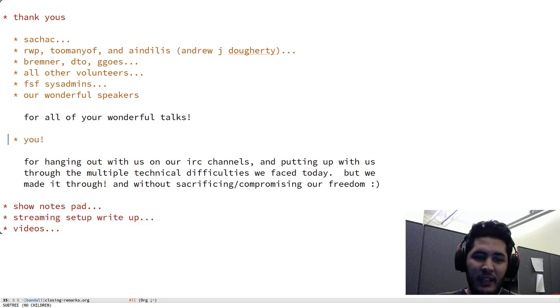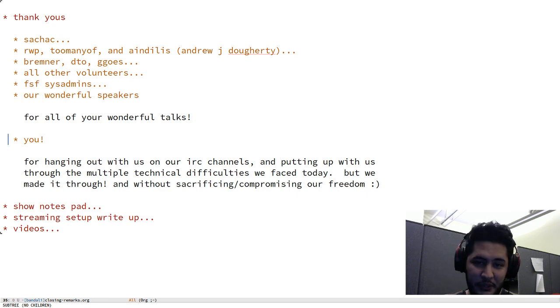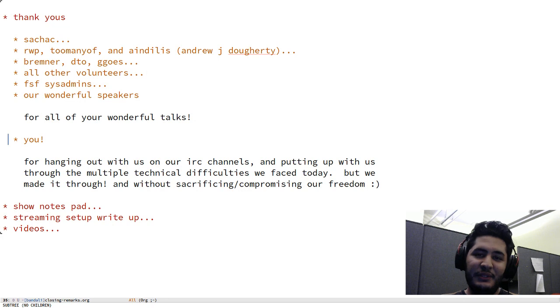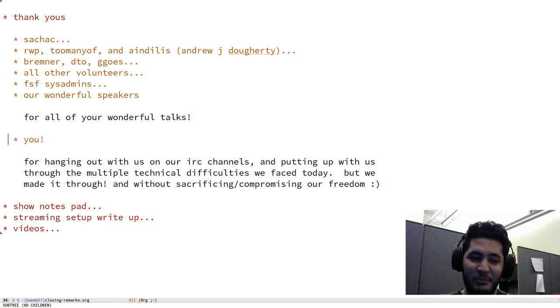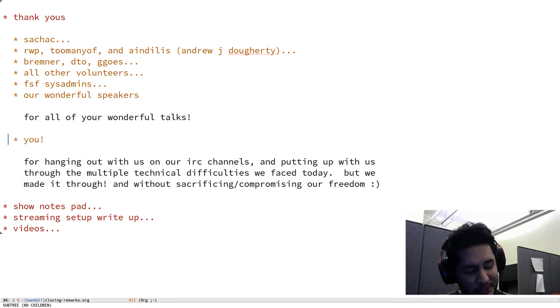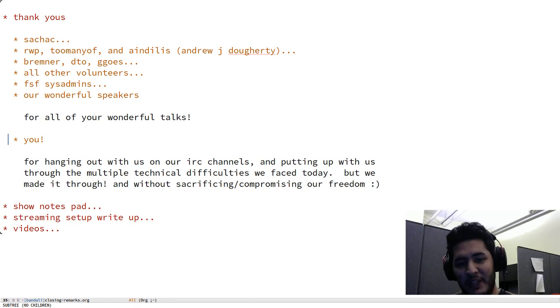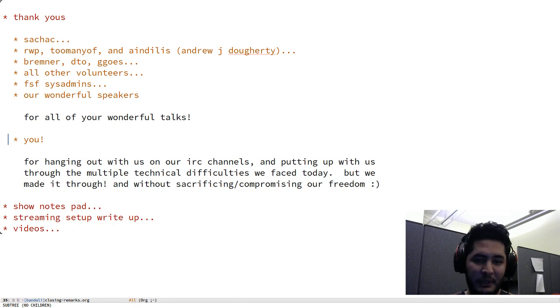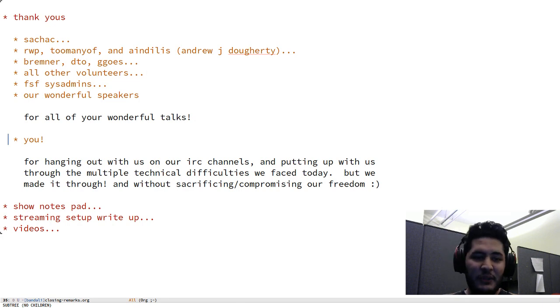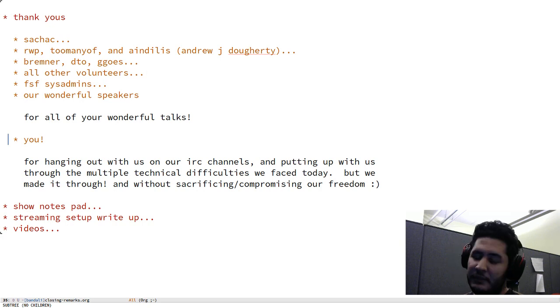And lastly, you. So thank you for hanging out with us today on our IRC channels and putting up with us through all the technical difficulties we've been having today. But I guess we made it through and that's what matters. It was an awesome day and you managed to get through all of this without having to sacrifice or compromise our freedom. So all of the infrastructure for the conference was handled using exclusively free software.